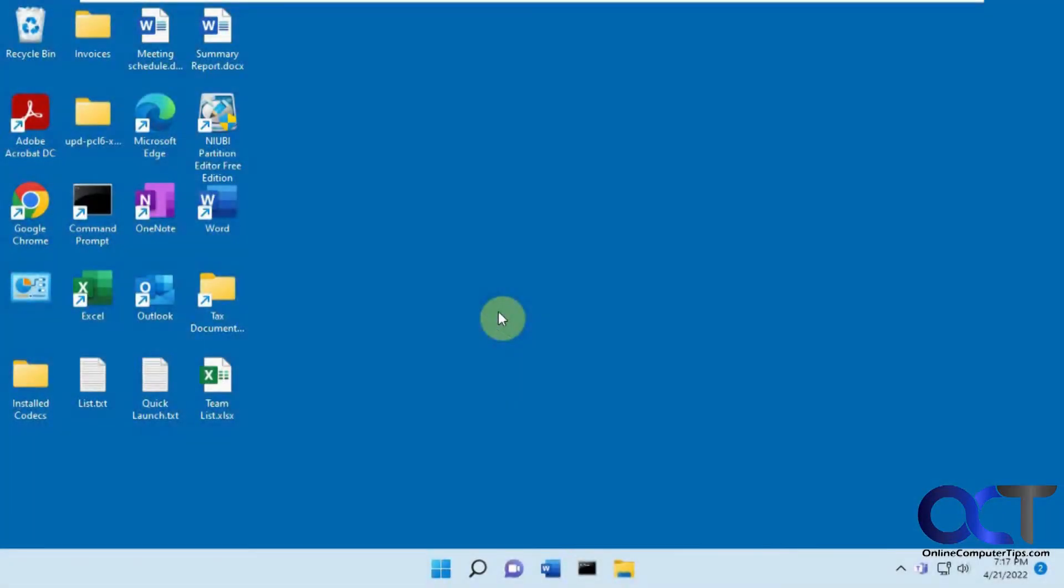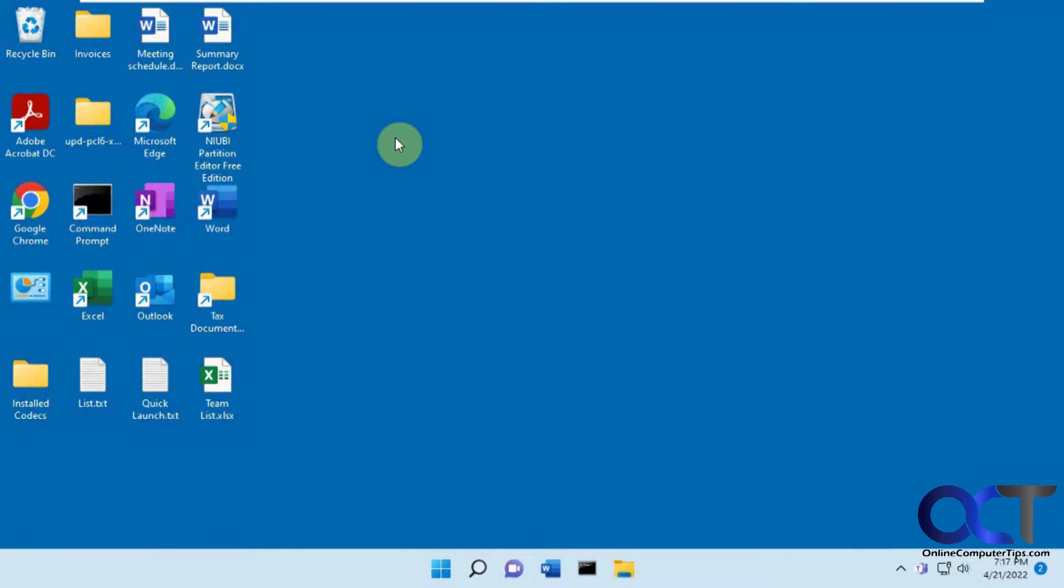Hi, in this video we're going to show you how to clone your hard drive using the free NIUBI partition editor. They have a free version and a pay-for version, but the free version allows you to clone your drive. We're going to try this on the Windows system drive and see if it will boot.